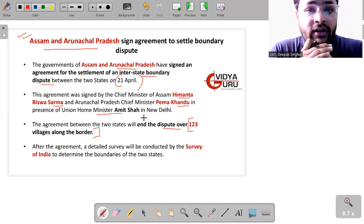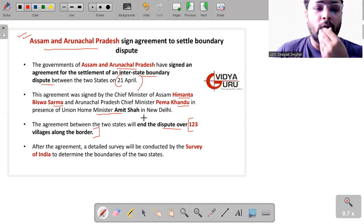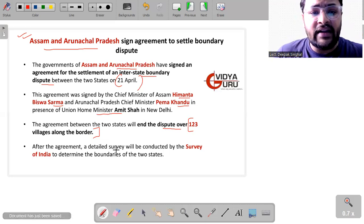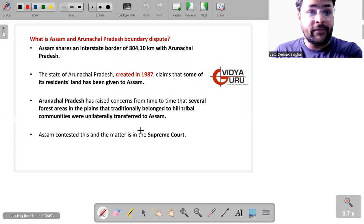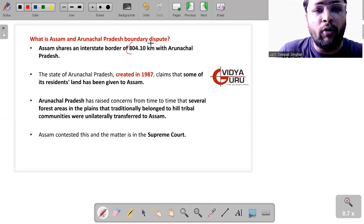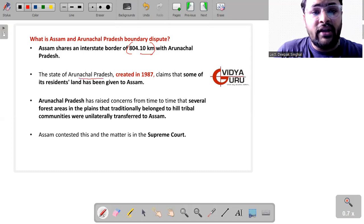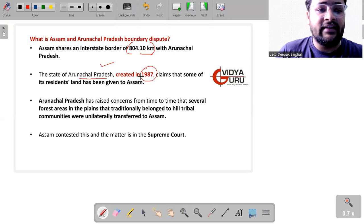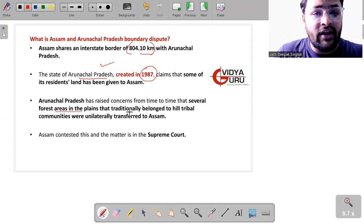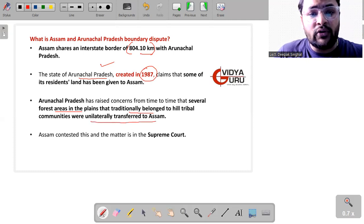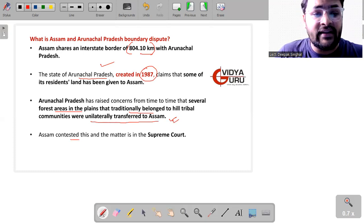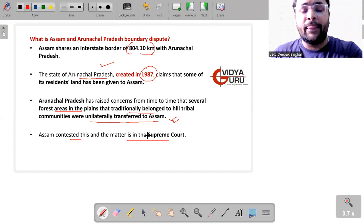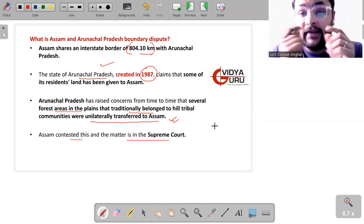So now the question comes, how much long border which is shared between Assam and Arunachal Pradesh is disputed? So after this agreement a detailed survey will be conducted by Survey of India to determine the boundaries of two states and my dear, this complete border is of 804.10 kilometers with Arunachal Pradesh. This state of Arunachal Pradesh was created in 1987 and since then the problem started. According to Arunachal Pradesh, several forest areas in the plains that traditionally belonged to the state of Arunachal Pradesh were unilaterally transferred to Assam. So that is the most important issue. As a result of which the Assam government contested this and the matter is now in Supreme Court of India.